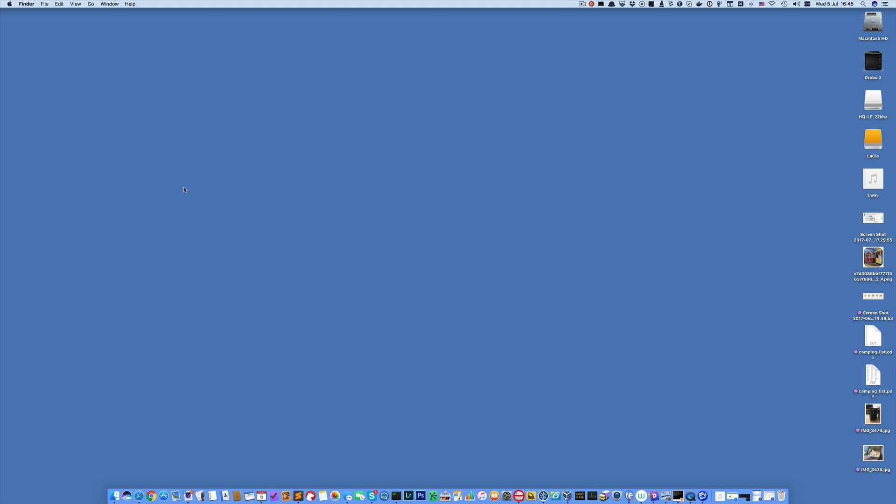Hello everybody, this is Quentin and I've got a quick tip for Mac users today if you want to change screen resolutions.